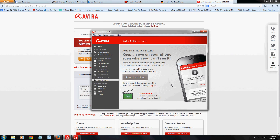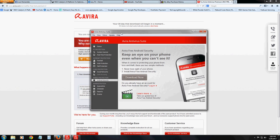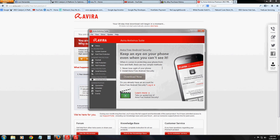They also have an Android app. You can download it here, but I recommend just going on your actual phone and searching for Avira. Once you buy the program, you'll have an account and you just log in from your phone and you should be able to use it.